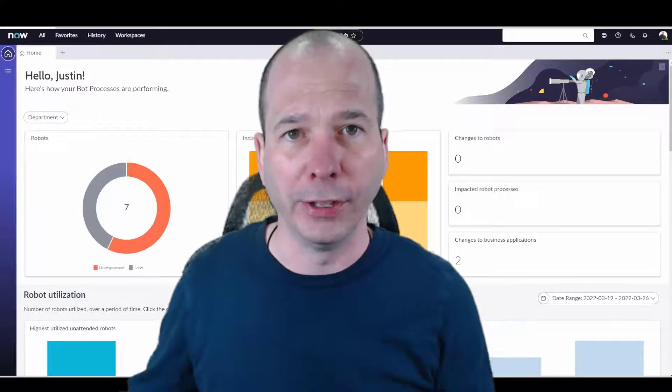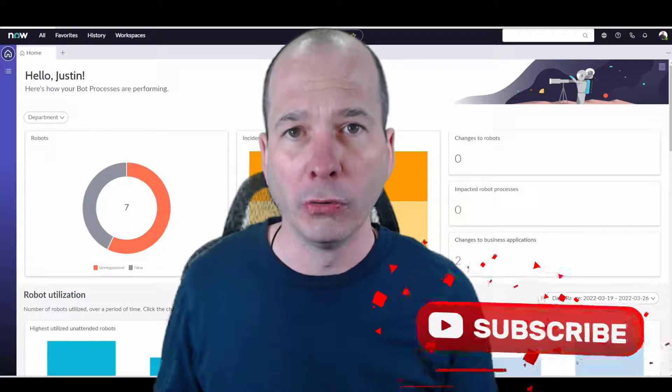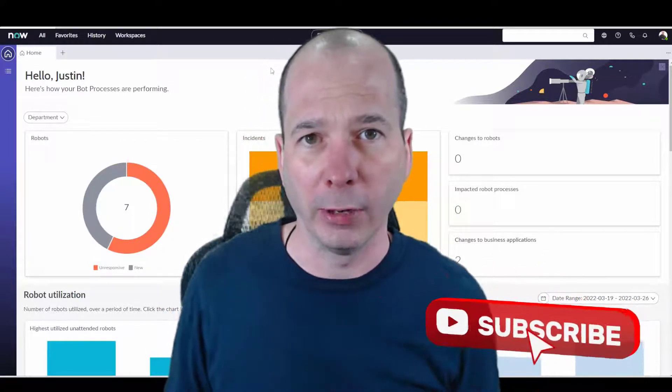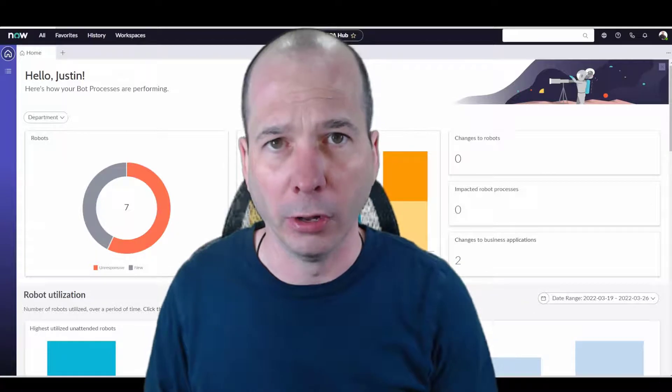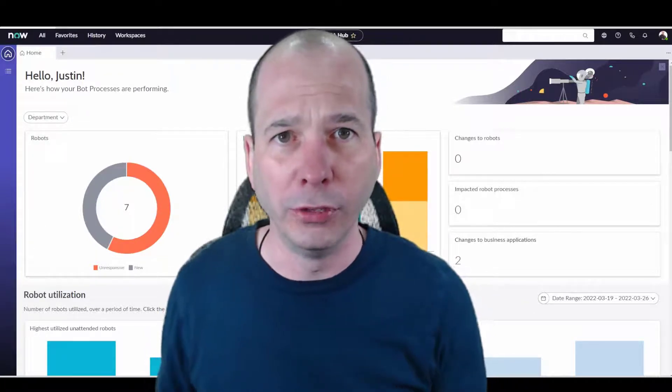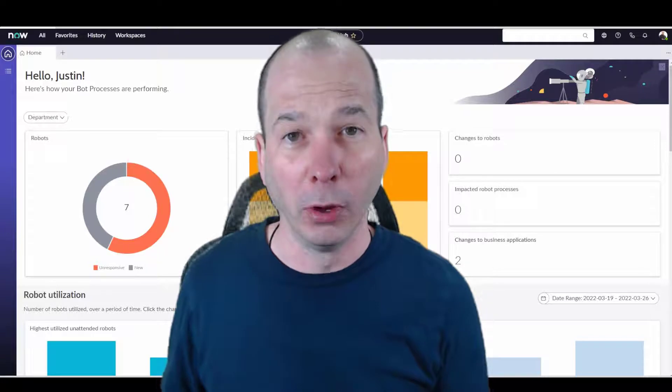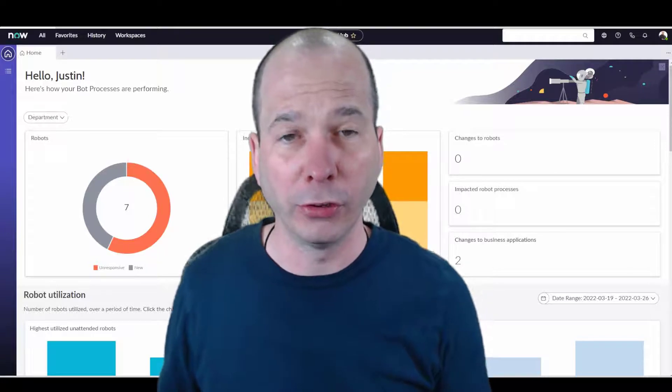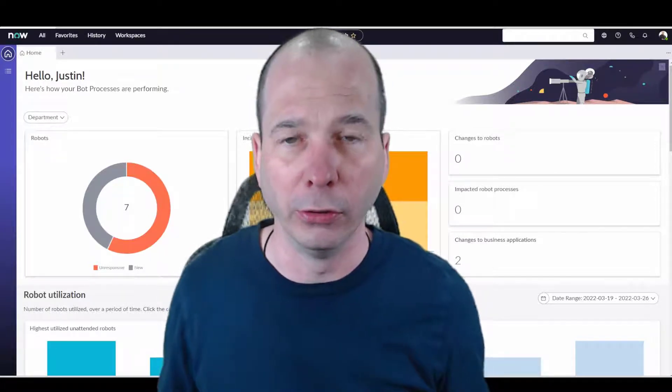ServiceNow is taking some things with Integration Hub, Robotic Process Automation, putting it together in a suite called Automation Hub, and I'm going to make a couple of videos on Robotic Process Automation, and mostly it's going to be me showing you what I've learned because all this is brand new.